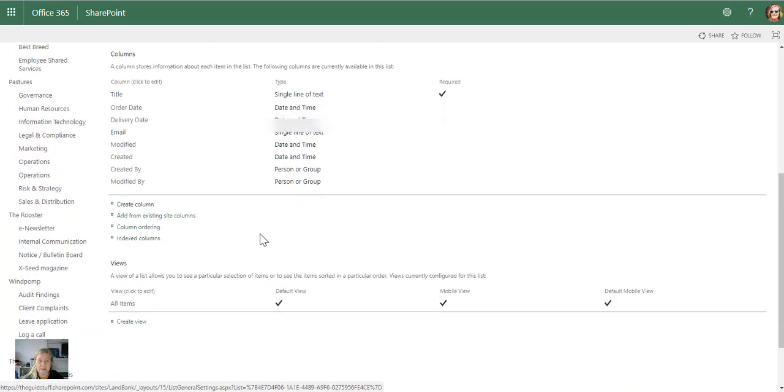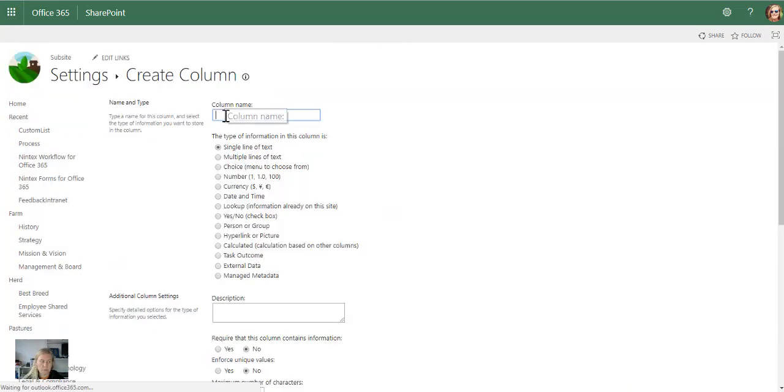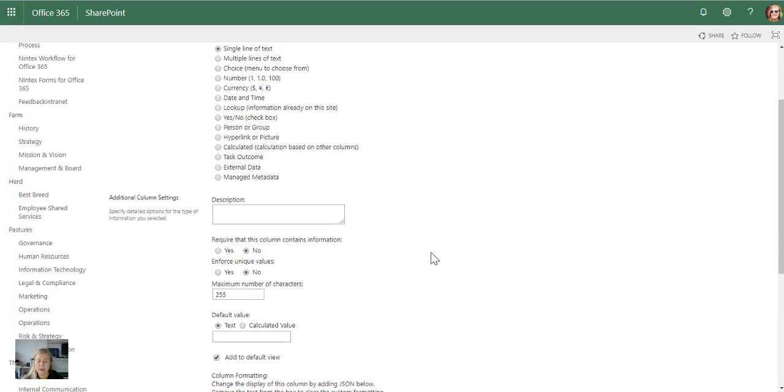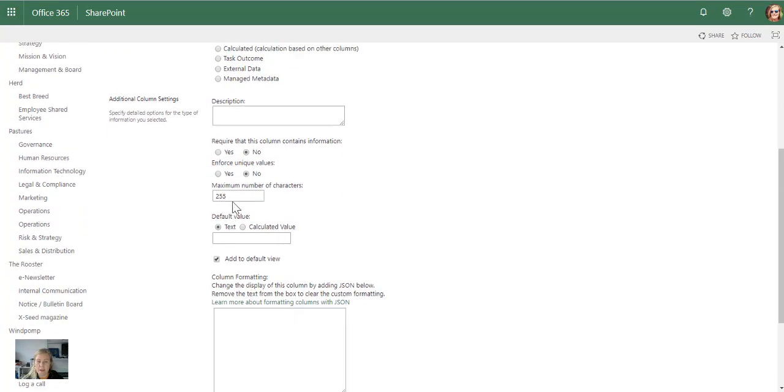If I go to create a column, I'm going to call this identity number. I'm going to say single line of text. So our numbers are 13 digits as I mentioned, and this is where I can actually just straight on the column say no, it must only be 13 characters.